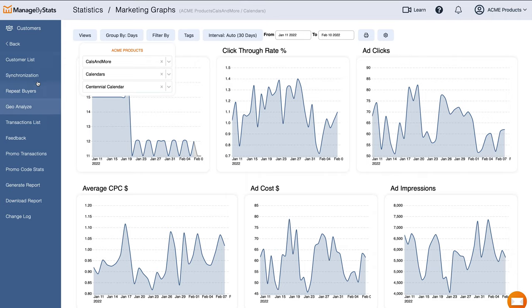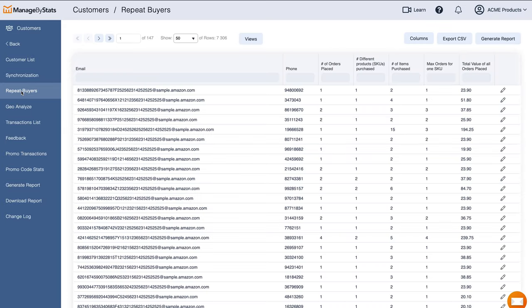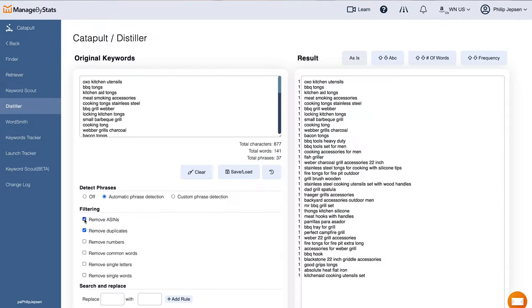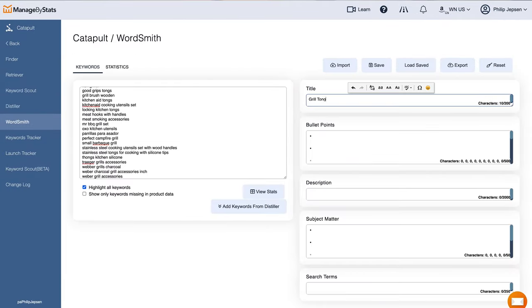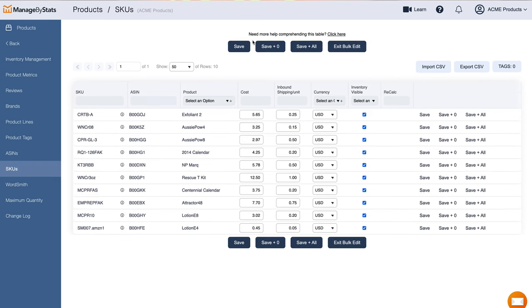Those are the main tools that help you manage your Amazon account. Now let's walk through some of the other tools. Customers is where you can see all your customers coming in — new customers, repeat buyers, geo analytics, and customer database reports. Catapult is where you'll find tools to find new products, optimize listings, upload them to Amazon, track keywords, and track how launches go. In the Products tab, you have inventory management, key metrics on your products, where you enter cost of goods, and product grouping.